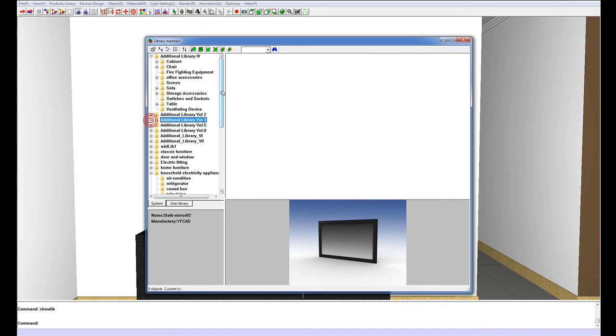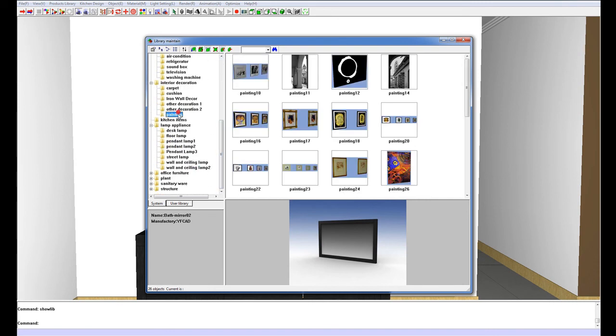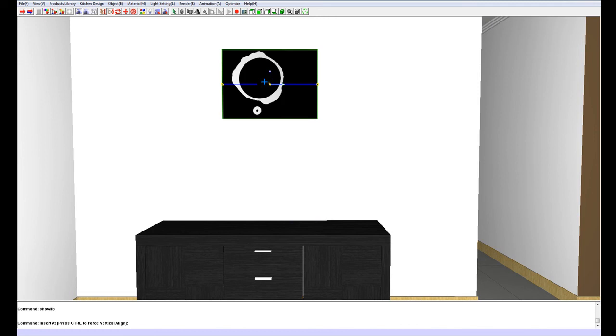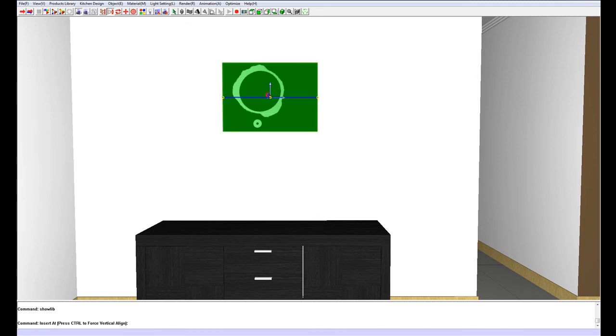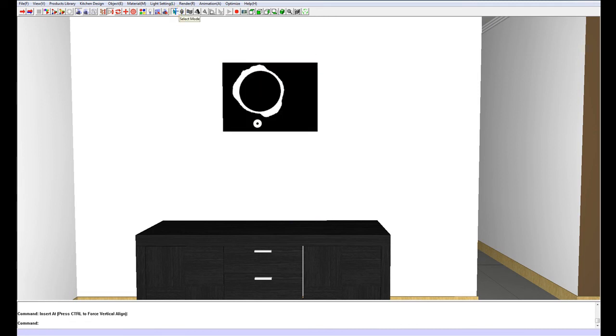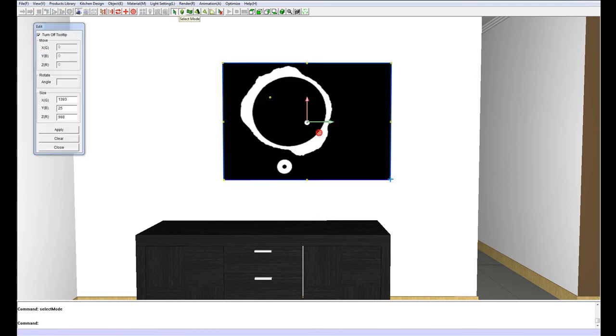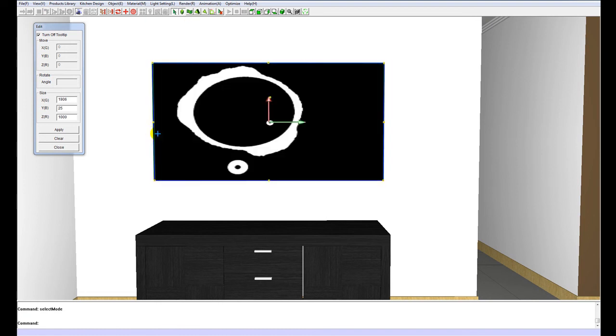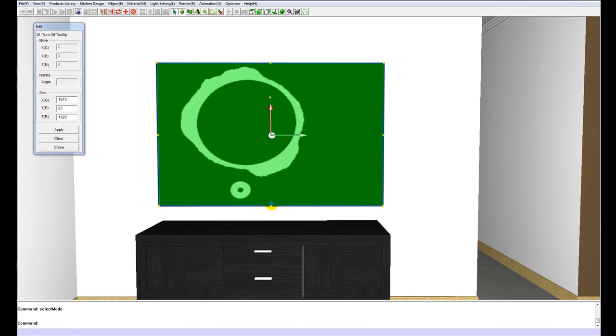To do that you just go to painting, under interior decoration, select a large format painting. Just place it on the wall, and scale this up. It will be quite a large mirror.